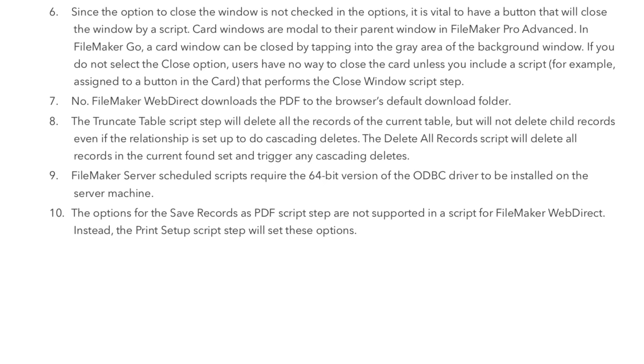The truncate table script step will delete all the records of the current table, but will not delete child records even if the relationship is set up to do cascading deletes. The delete all records script will delete all records in the current found set and trigger any cascading deletes. Now you know truncate table and question number eight.